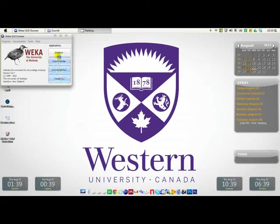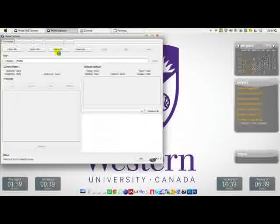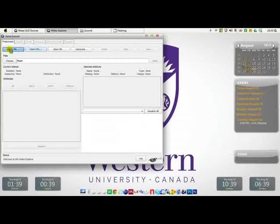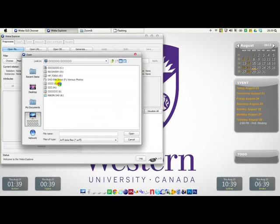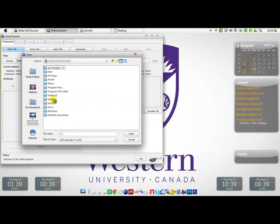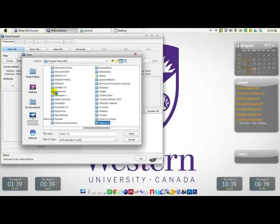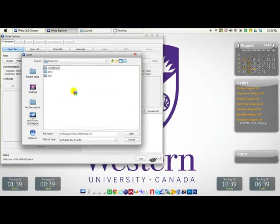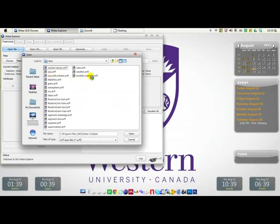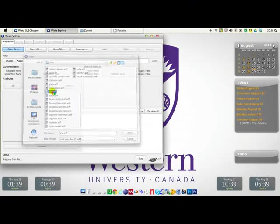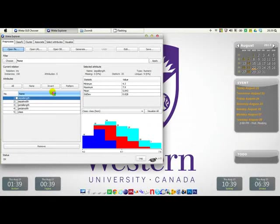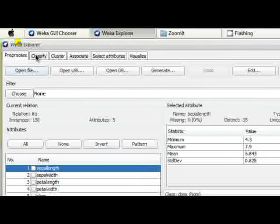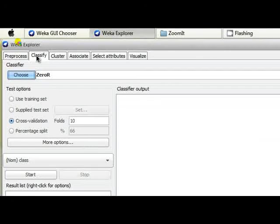In order to do that, we will use the WEKA Explorer. We are going to open a file and we are browsing to the WEKA folder, data folder, and we are choosing Iris dataset. So this is our Iris dataset. Straight away, I'm jumping to the Classify tab.